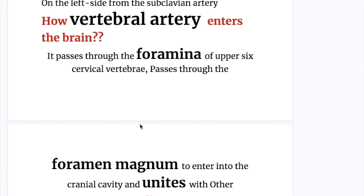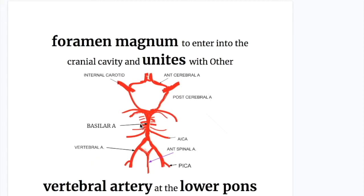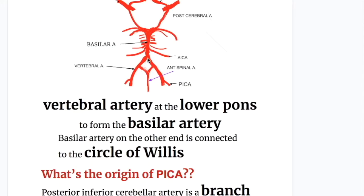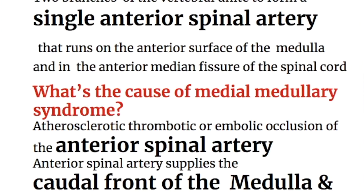How does the vertebral artery enter the brain? It passes through the foramina of the upper six cervical vertebrae, then through the foramen magnum to enter the cranial cavity, and unites with the other vertebral artery to form the basilar artery. The basilar artery on the other end is connected to the circle of Willis.